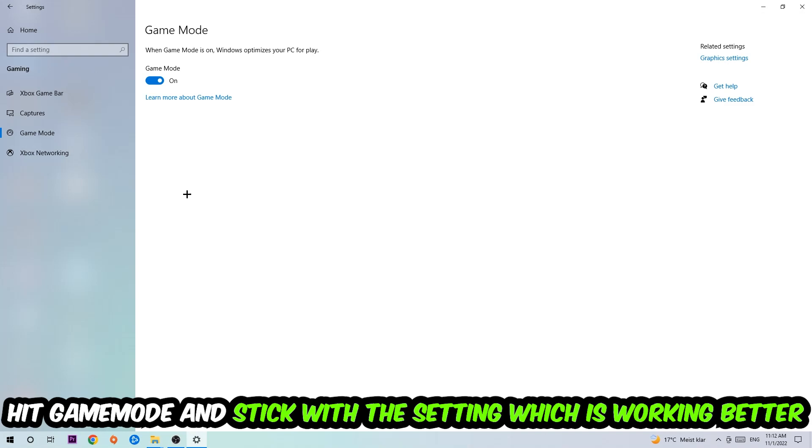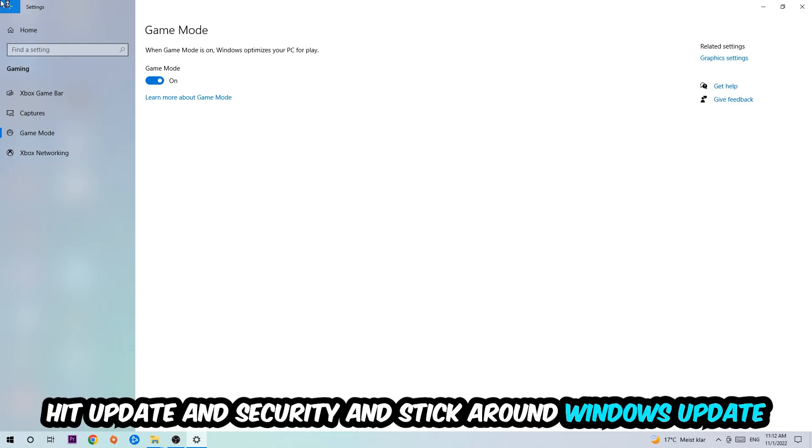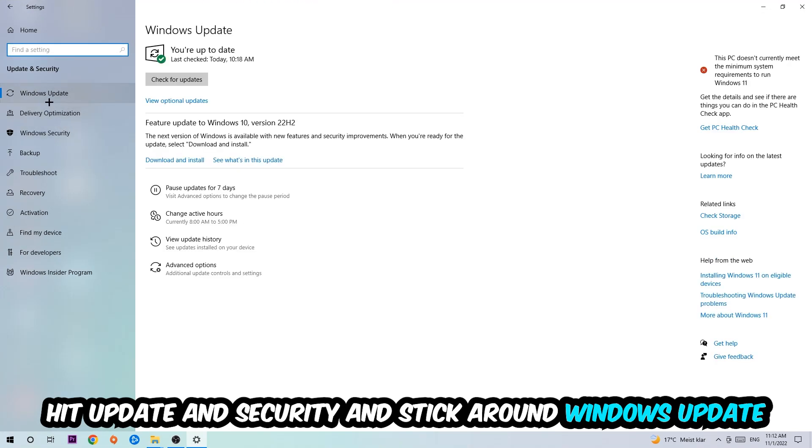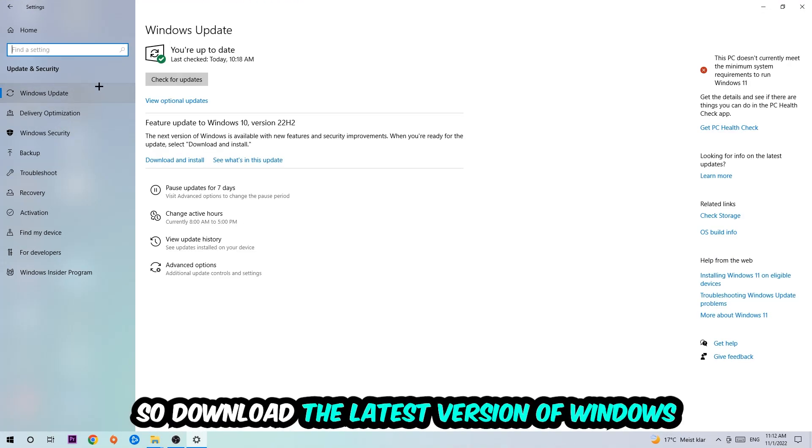Go back once and hit Update and Security. I want you to stick around Windows Update so you download to the latest version of Windows.